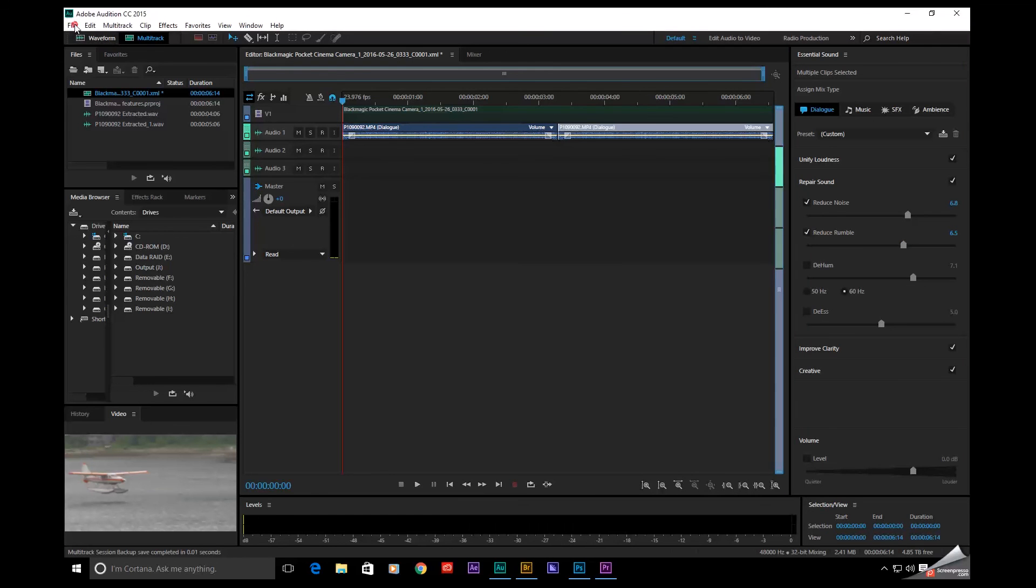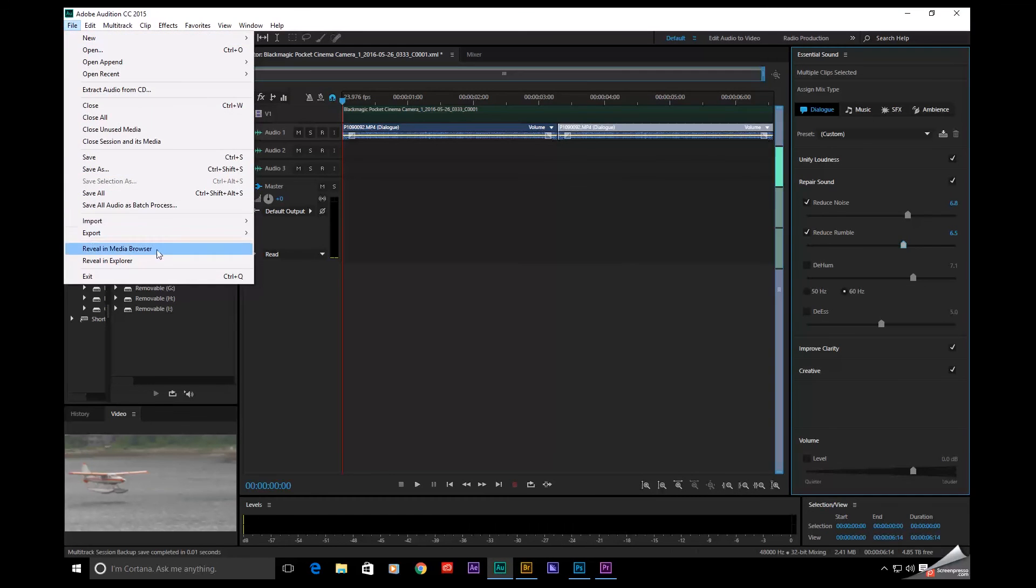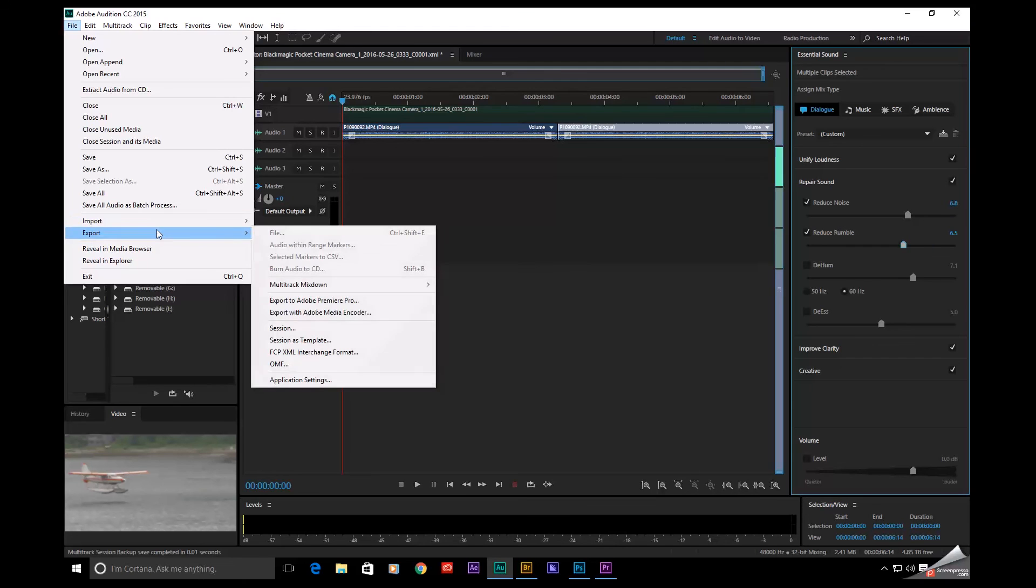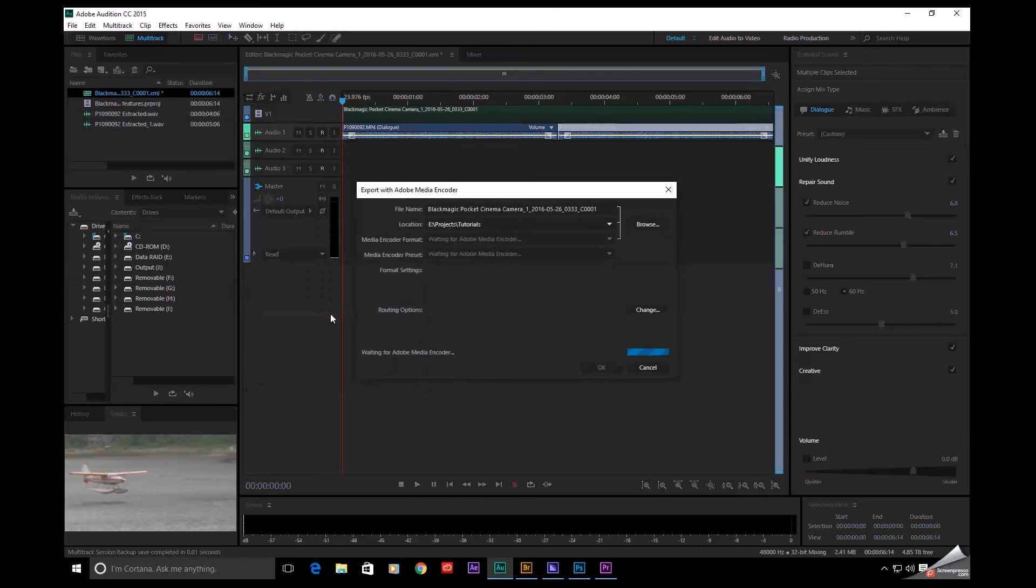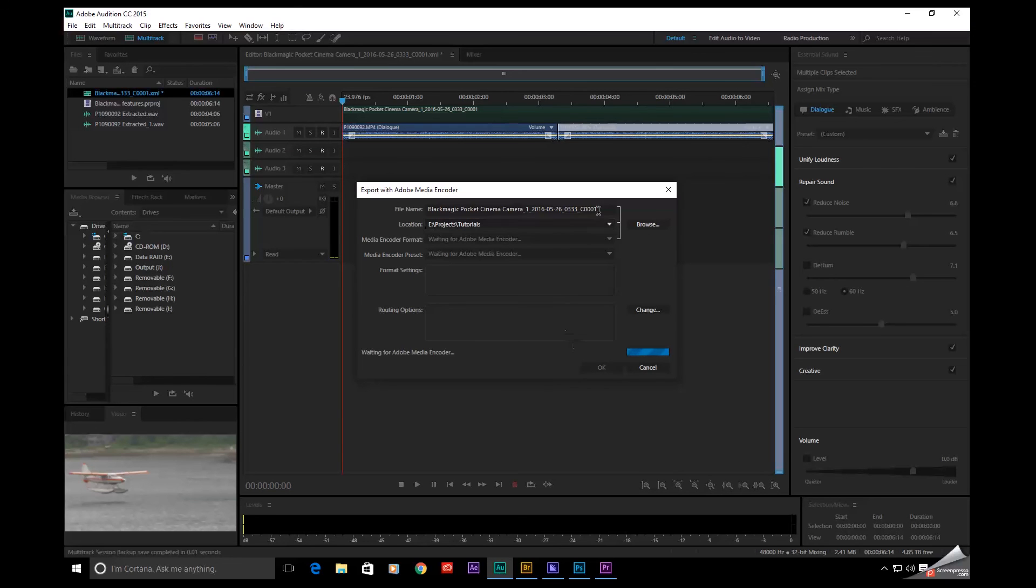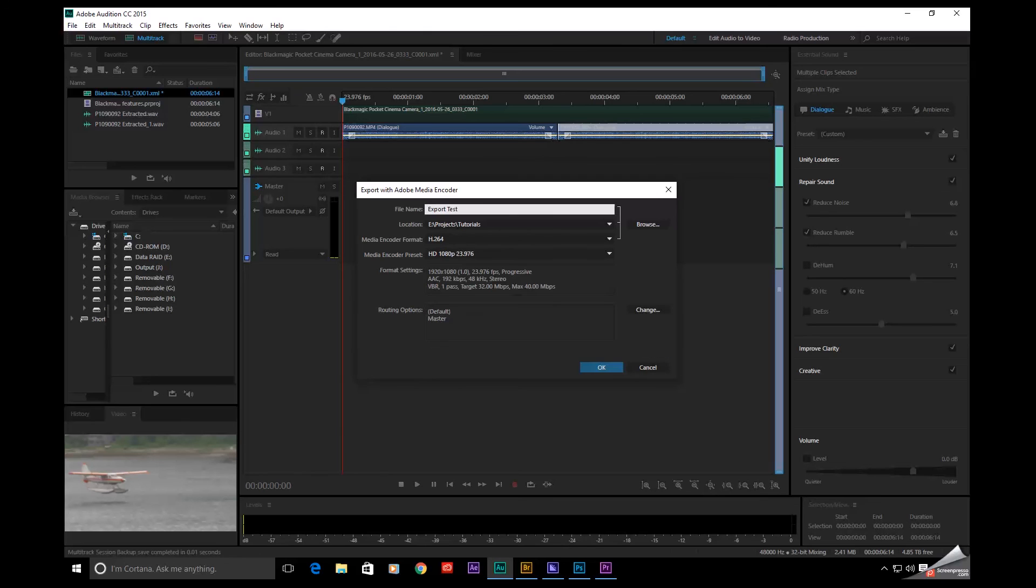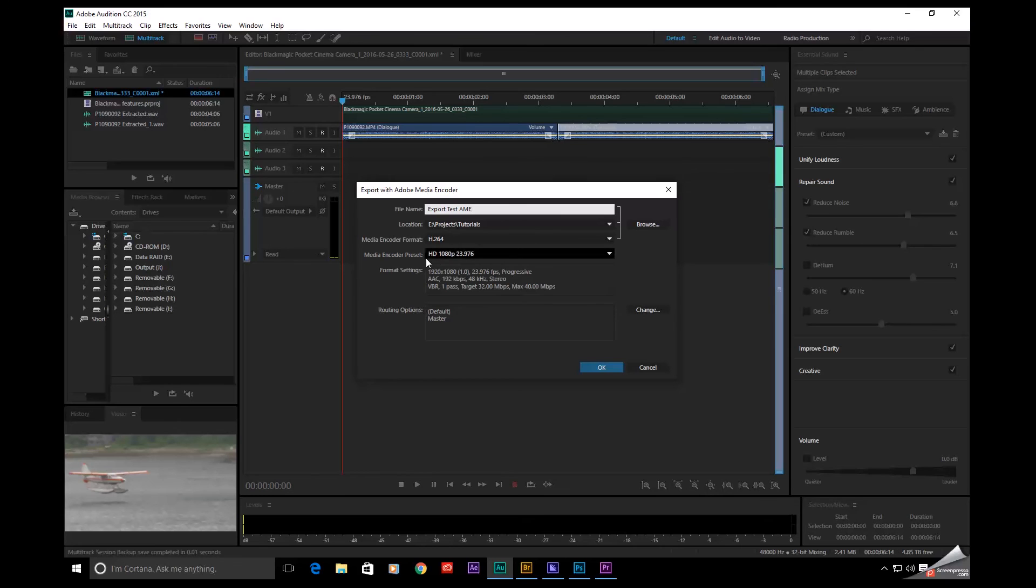Now we just have to come up here to File, Export, Export with Adobe Media Encoder. And this is where we can start to choose our parameters. I'm just going to go ahead and call this Test, Export, Adobe Media Encoder. Let's use H.264. And let's do HD and hit OK.